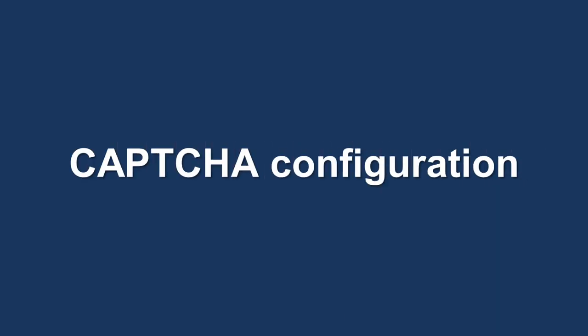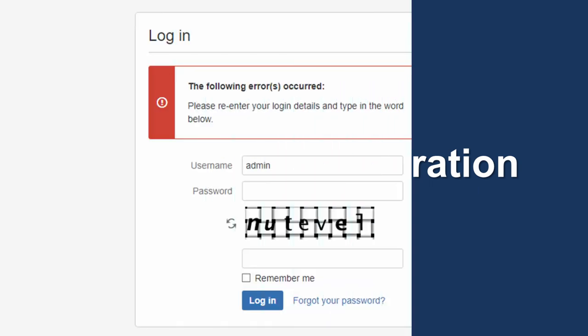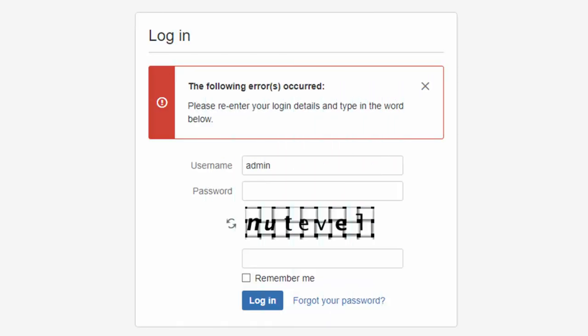Here on the Security Configuration page, you can also configure CAPTCHA. This function is used to protect your instance against bots and hackers who may try to brute-force passwords. It's important to leave this setting enabled for Confluence instances accessible from the Internet.